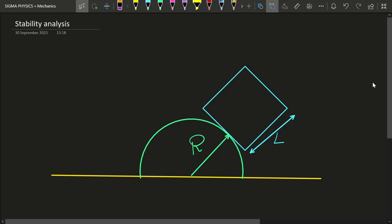Hello Sigmas! Today I am back with another very interesting problem and obviously a problem which you can experience in real life. In today's problem what we have is a cube with side length L, and what we need to do is place this cube on a hemispherical bowl which has a radius of R such that the cube does not topple over. So this is actually a problem of stability — we have to find the condition for which the cube can be stably placed on top of the hemisphere.